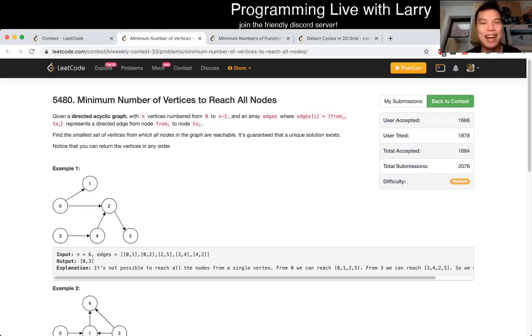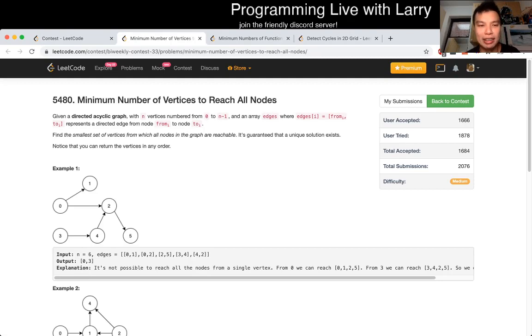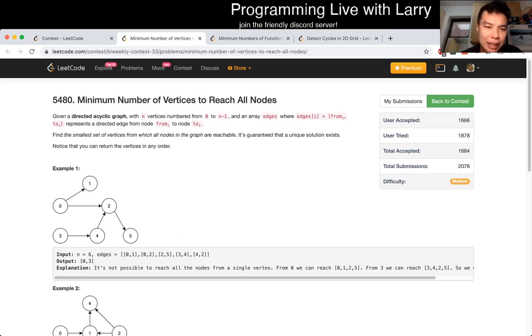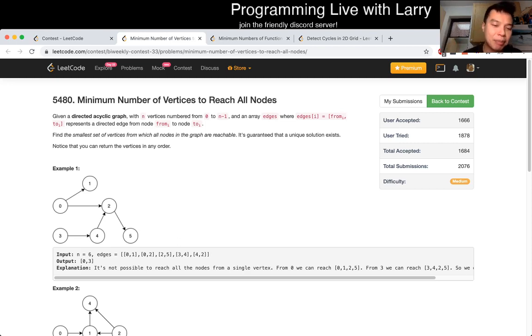Hey everybody, this is Larry. This is the medium problem 'Minimum Number of Vertices to Reach All Nodes', the recent Q2 of the LeetCode Contest. Hit the like button, subscribe, and join my Discord.